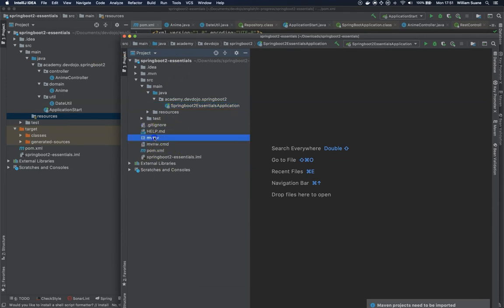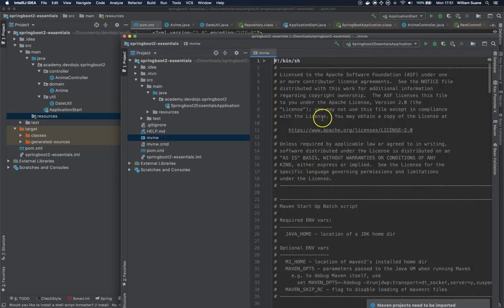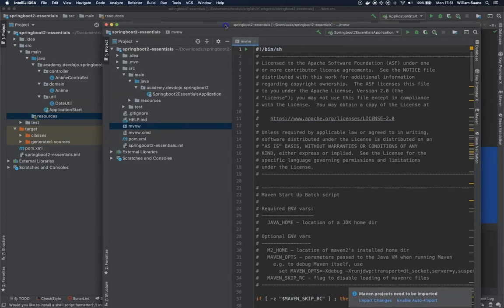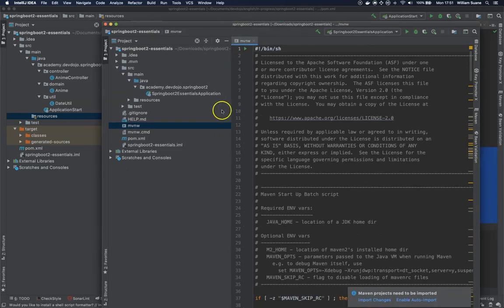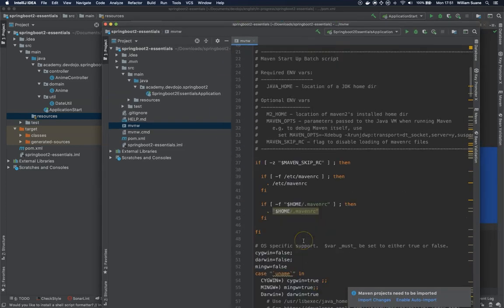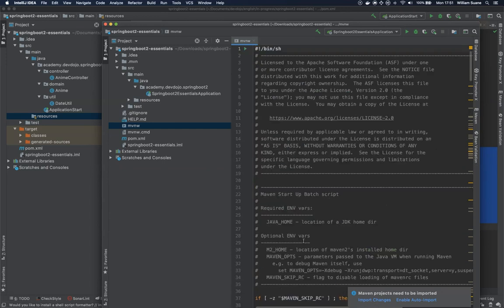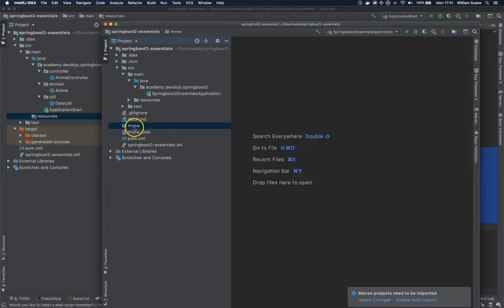Another thing that we have over here is this MVNW. This is Maven Wrapper. So Spring wraps its own version of Maven.